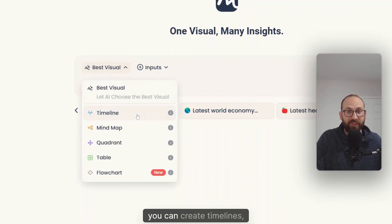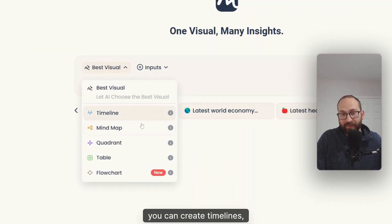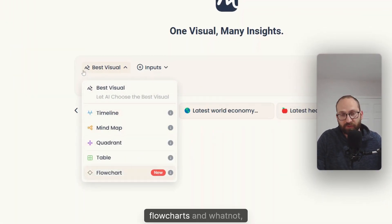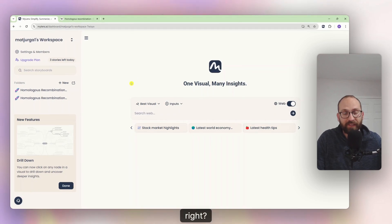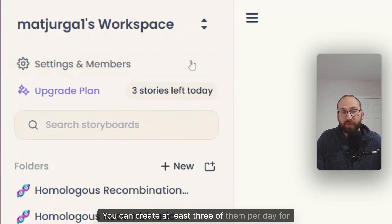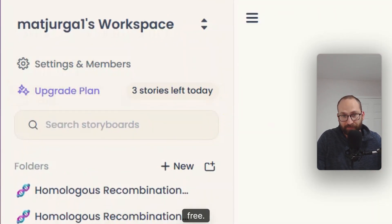This is a brilliant AI platform that can help you to create beautiful visuals. For example, you can create timelines, mind maps, flowcharts and whatnot. You can create at least three of them per day for free.